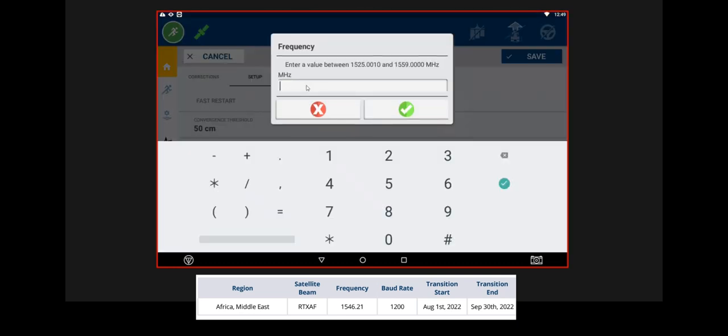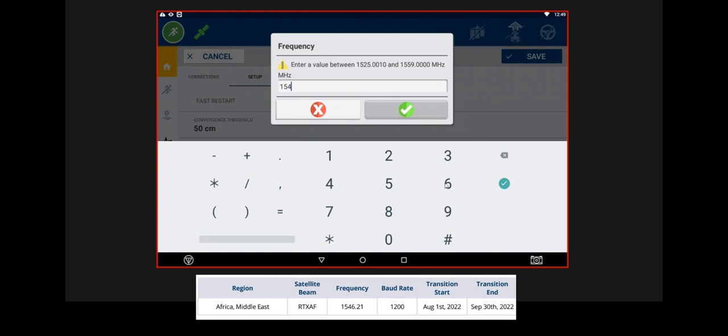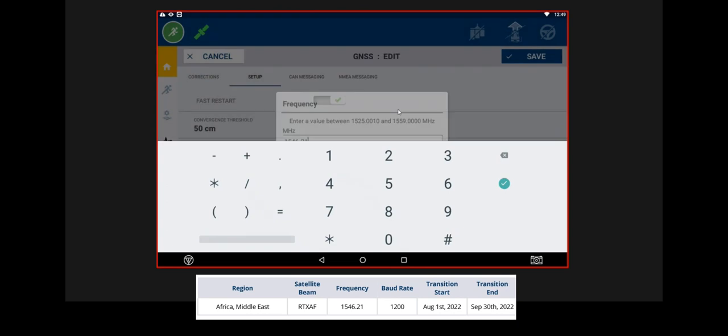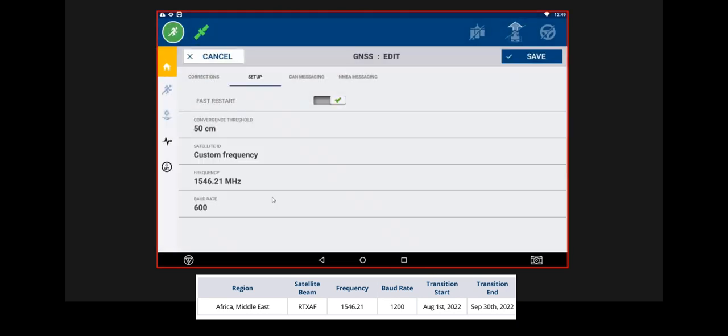Okay. So, the new frequency will be 1, 5, 4, 6, point, 2, 1. Yes, okay.